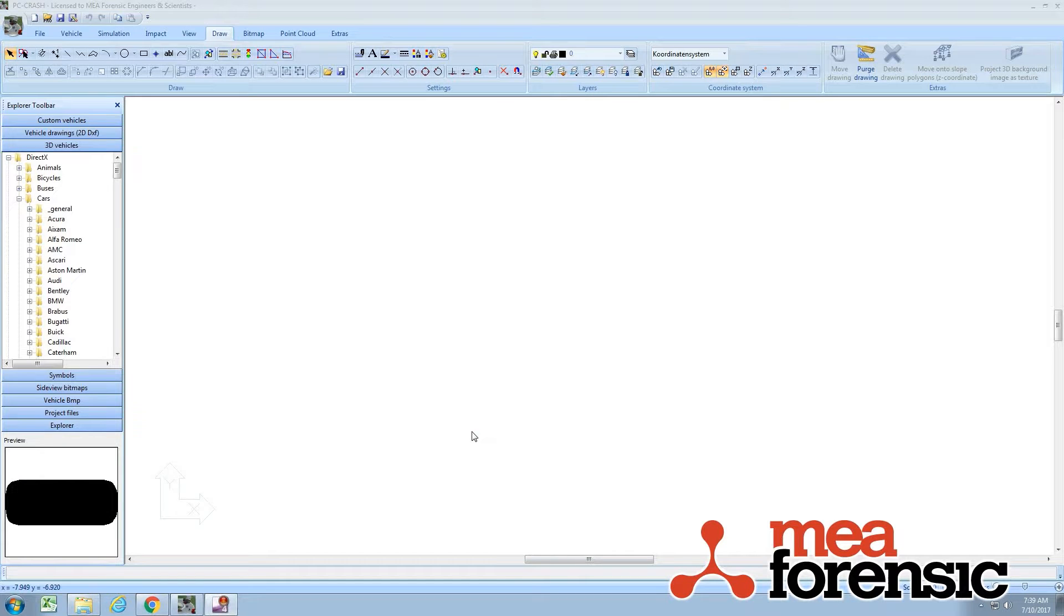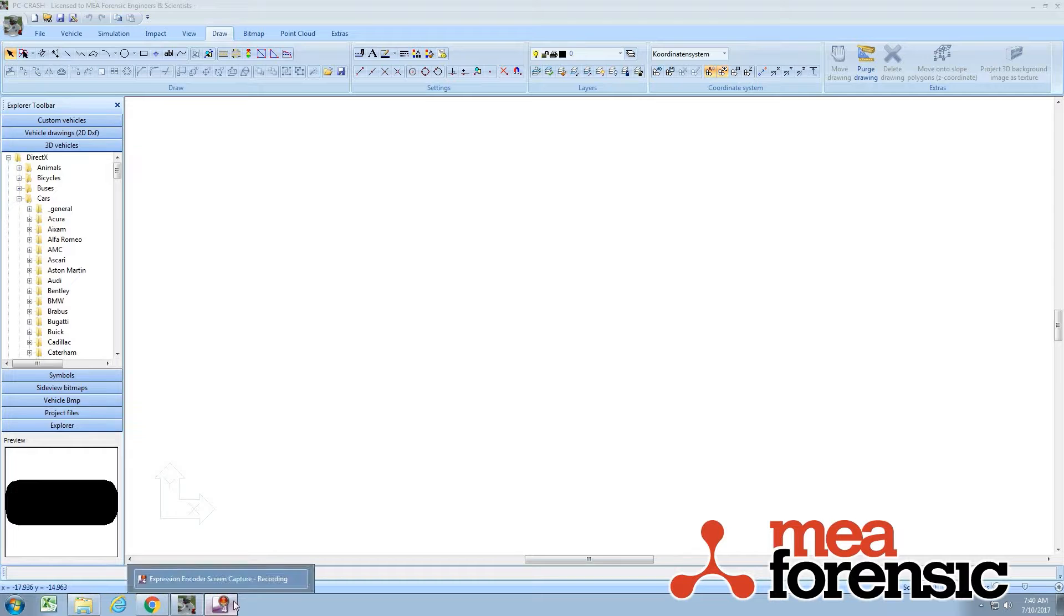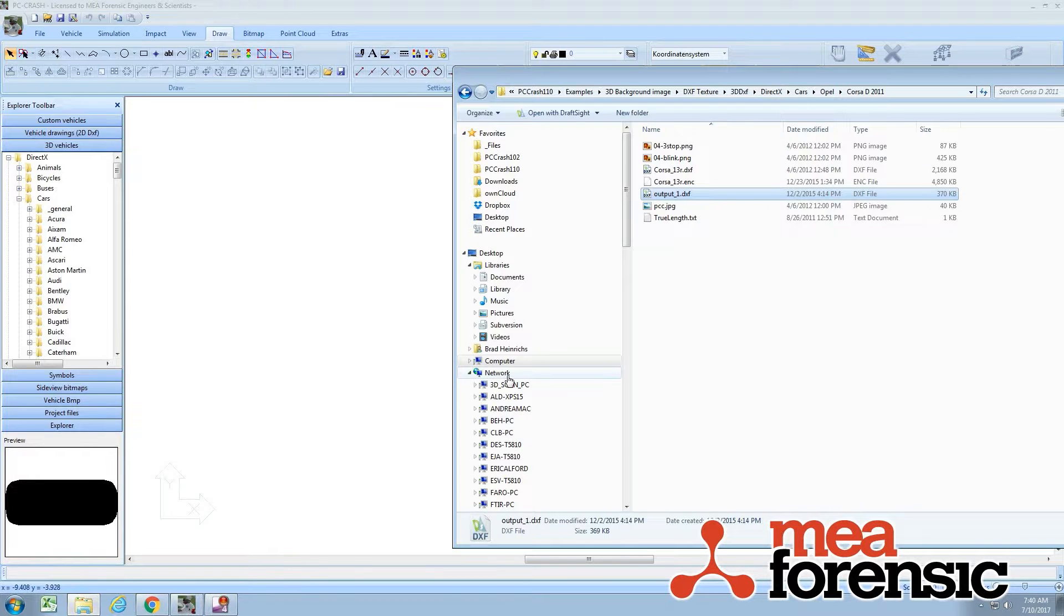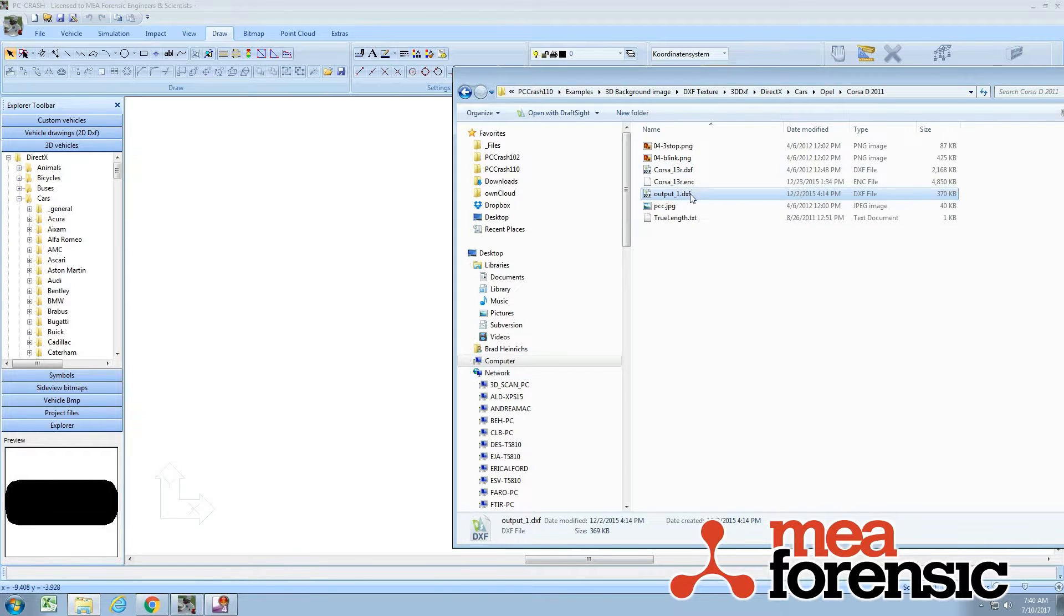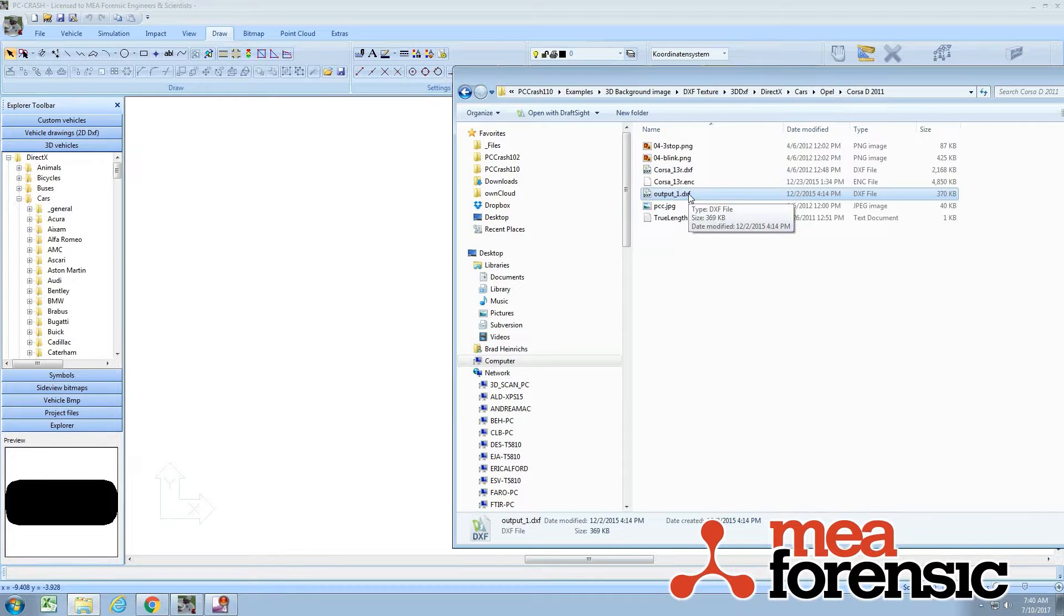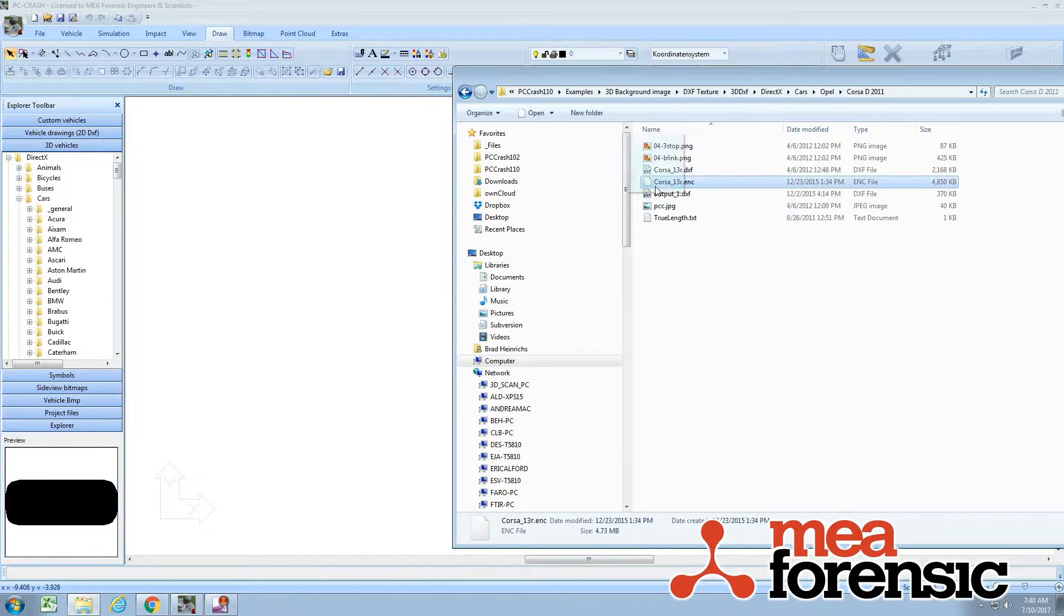I'm going to show another new feature here called Texture Mapping in PC Crash 11.0. There's an example included where we have some damage shown on a vehicle. So I'm going to load in the vehicle from this example.